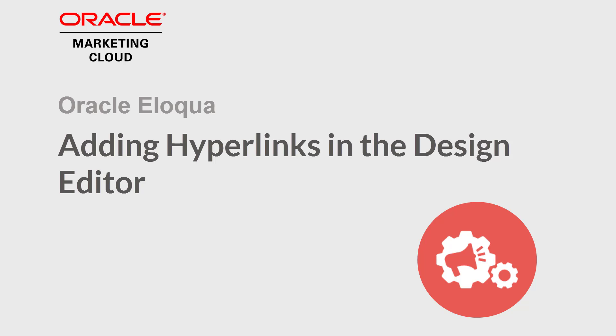Welcome to Oracle Marketing Cloud Help Center videos. In this video we'll cover how to add hyperlinks to emails in the design editor.